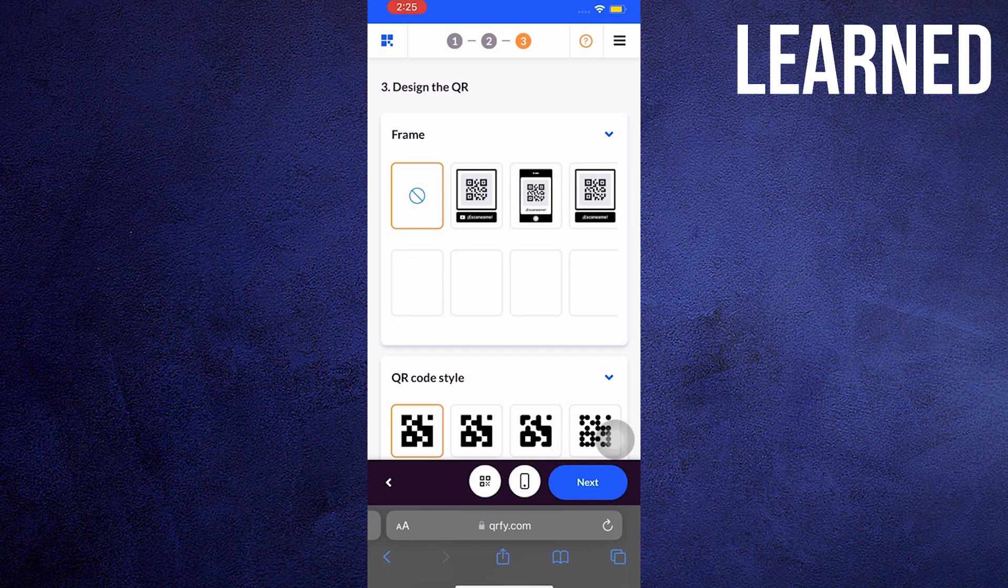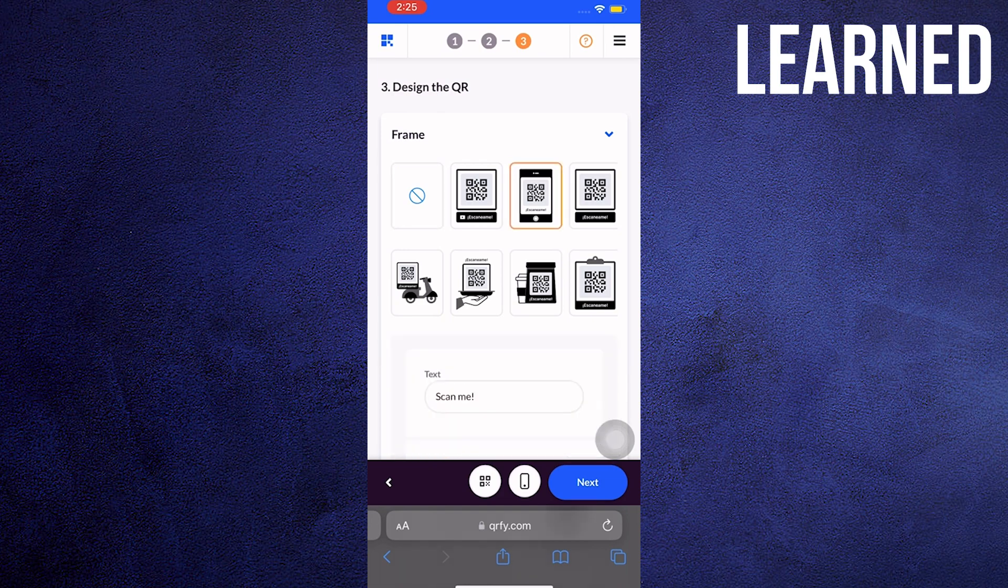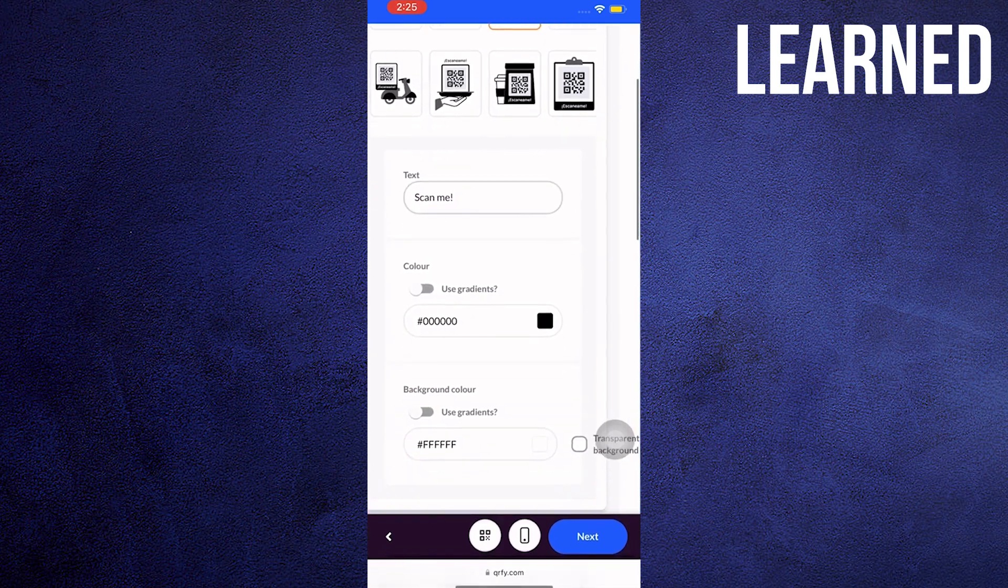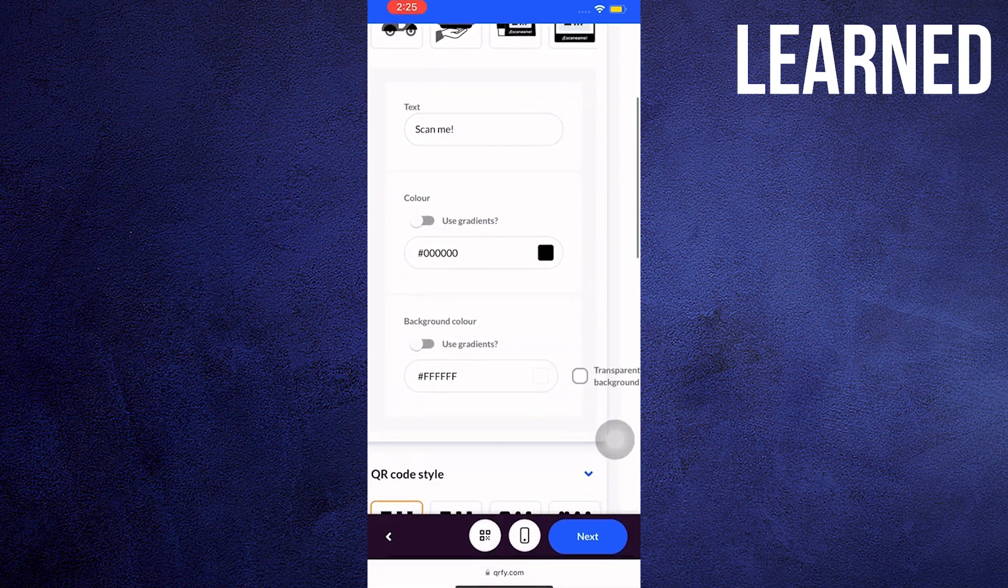After loading, you can design your QR code and just choose from the options that you have on your screen. After choosing one, tap on Next again.